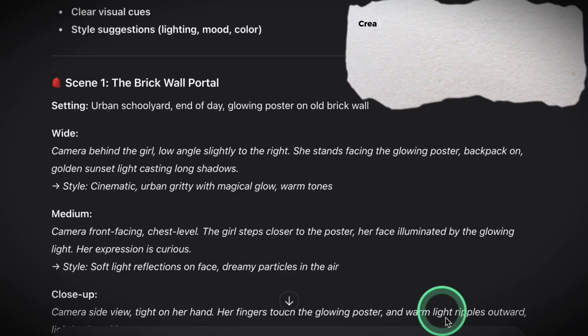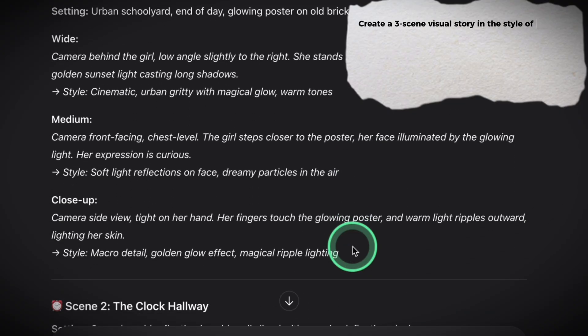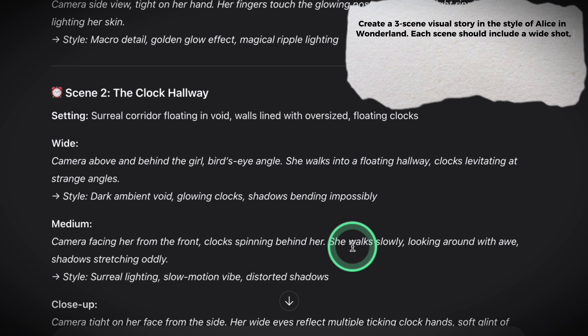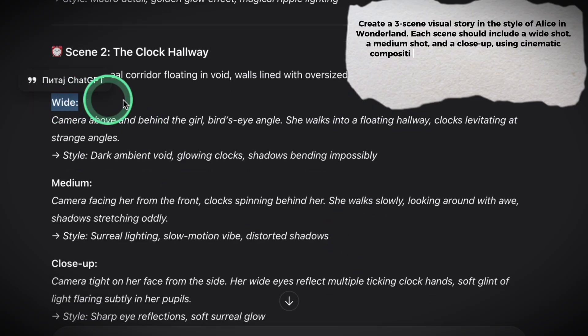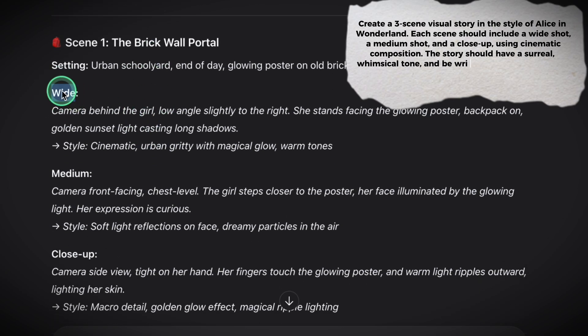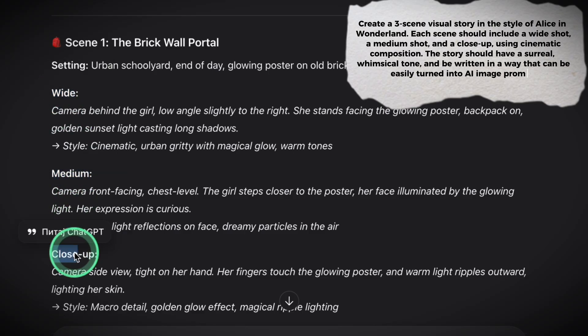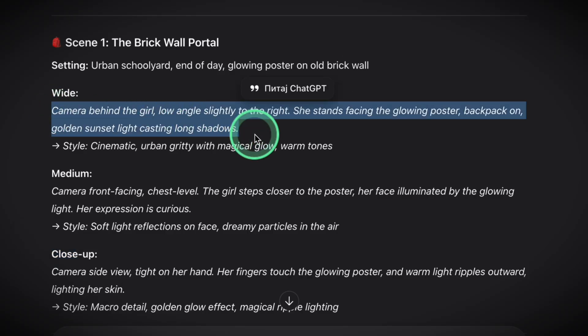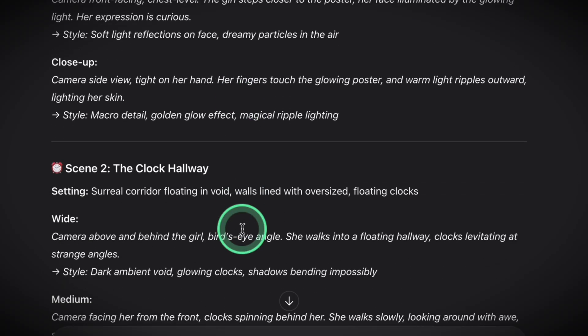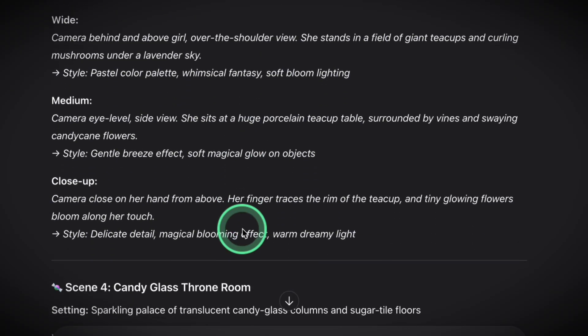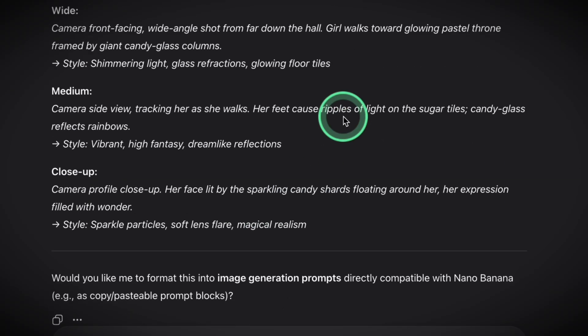If you don't want to plan every frame manually, here's a shortcut: ask ChatGPT to do the structure for you. Just type this — "Create a three-scene visual story in the style of Alice in Wonderland. Each scene should include a wide shot, a medium shot, and a close-up using cinematic composition. The story should have a surreal, whimsical tone and be written in a way that can be easily turned into AI image prompts." ChatGPT will break it down scene by scene, shot by shot. It'll give you prompts like: wide shot — girl stands before a glowing poster on a brick wall; close-up — her hand reaches out to touch the surface. Now you've got a mini shot list built for prompting. All you have to do is feed them into Nano Banana.